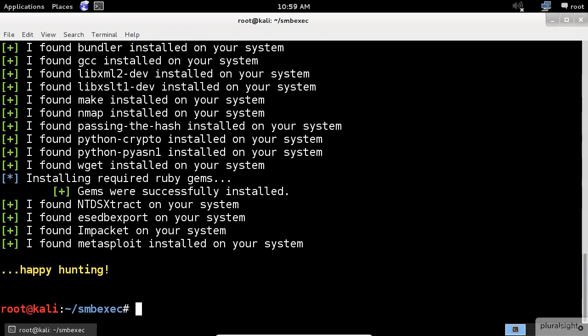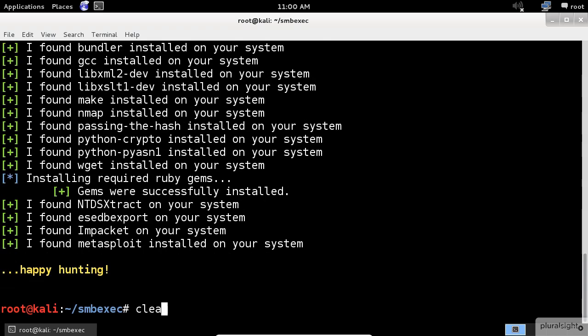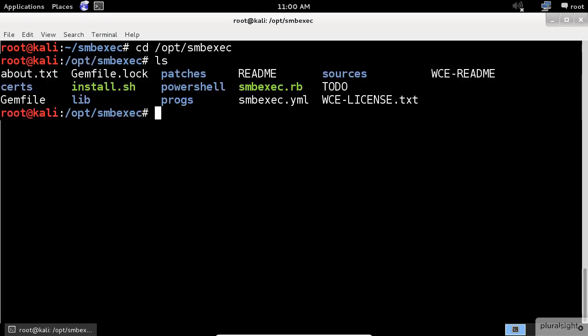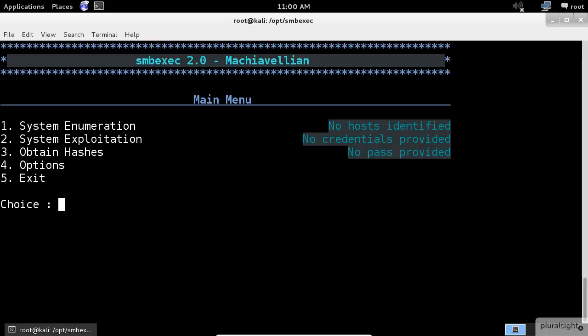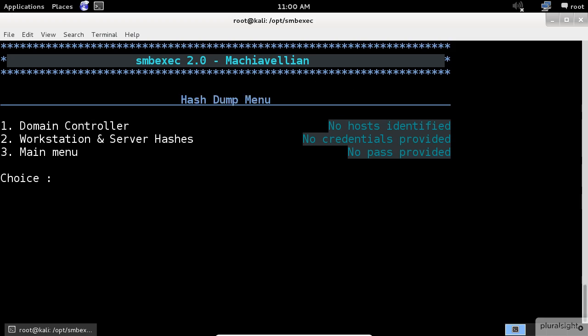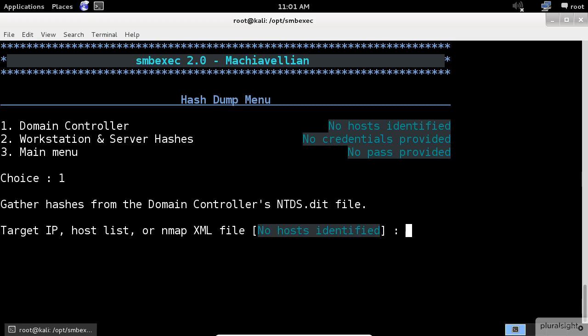Perfect, let's execute this nasty application. In the new installed directory, execute the smbexec.rb file. Select the option number three to obtain the hashes. Because you're attacking the domain controller, choose number one. Now, it's asking you for the server IP address.